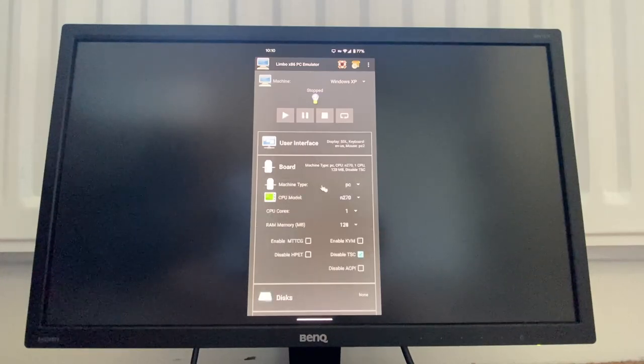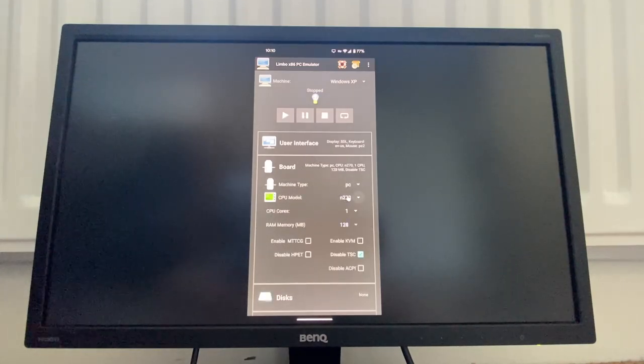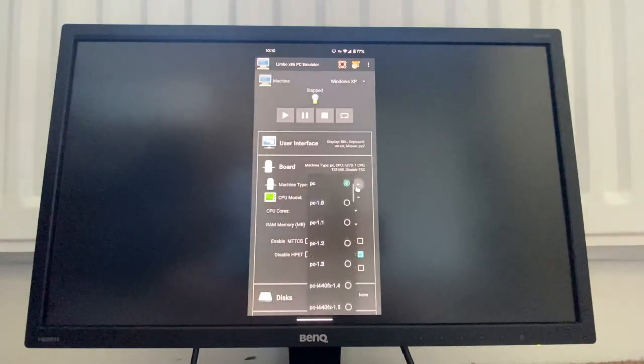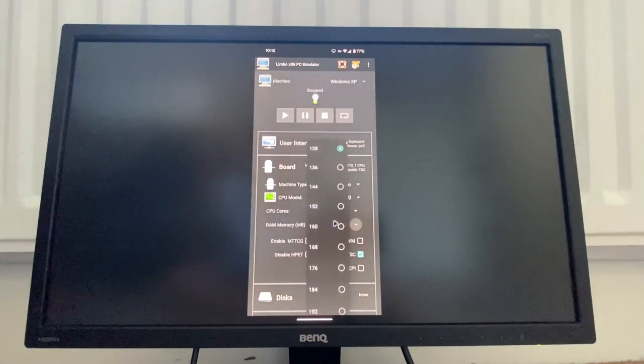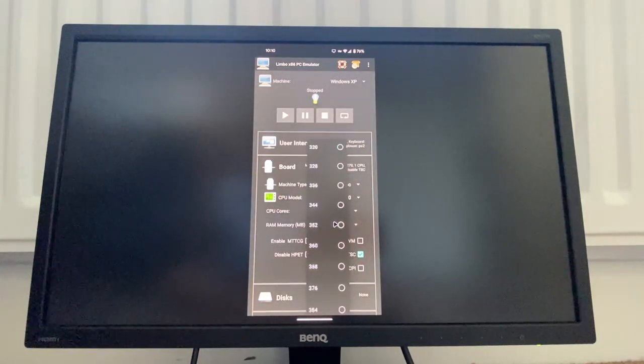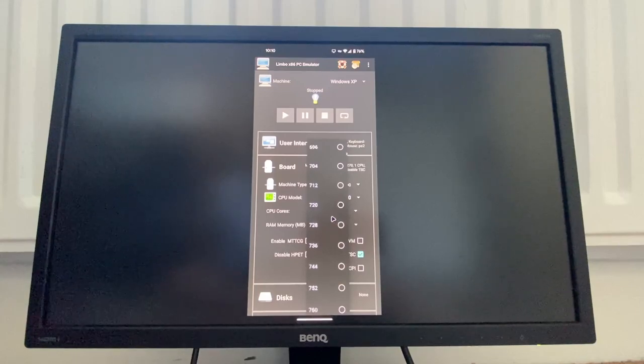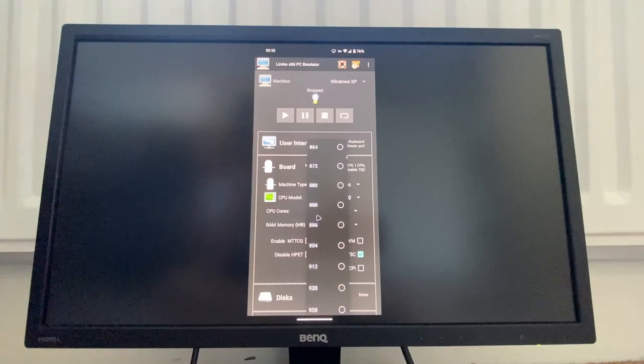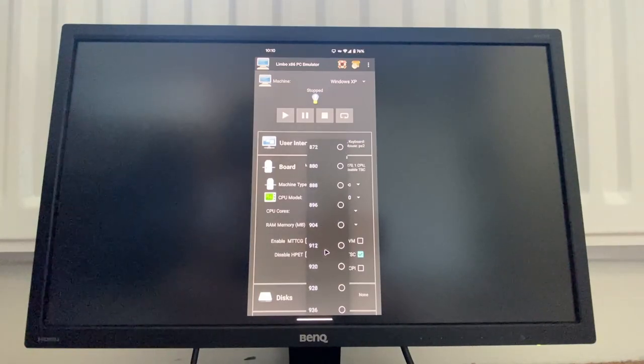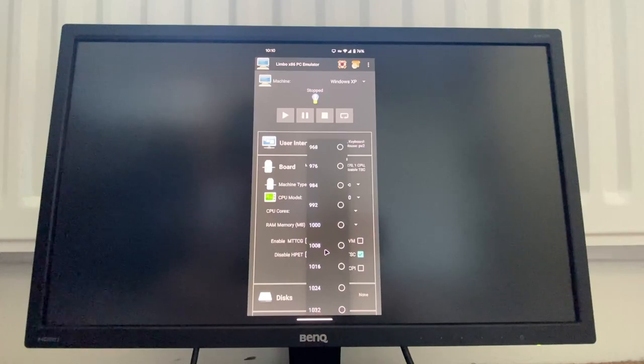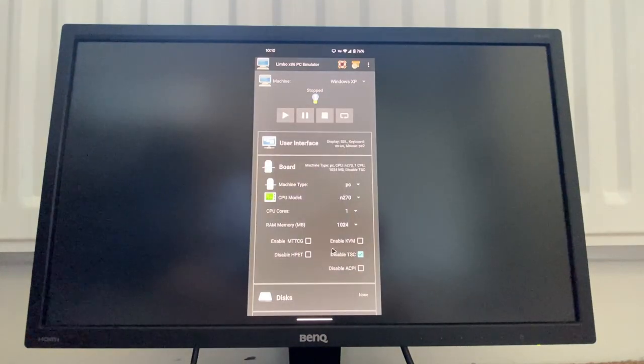All right, now we have to set our stuff up. So CPU model N270, I assume that's an Intel Atom N270, which is a CPU that I am familiar with, so that's good. We're gonna give this emulator one gigabyte of RAM.